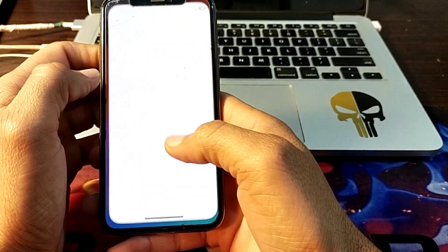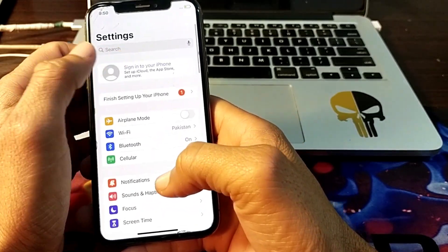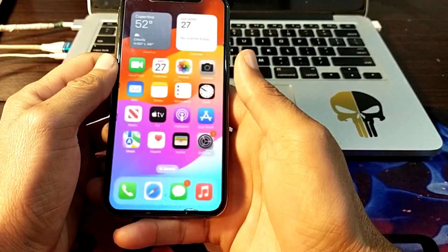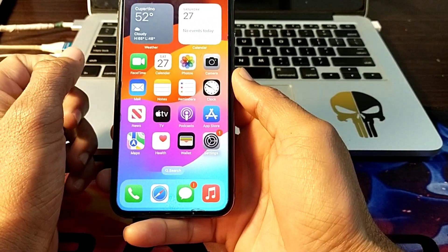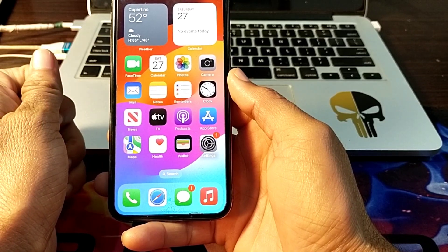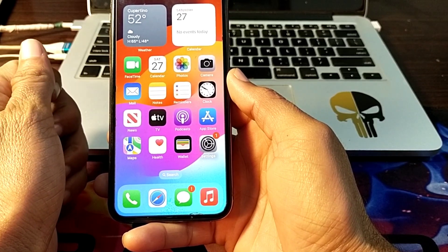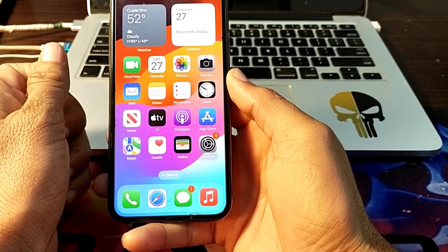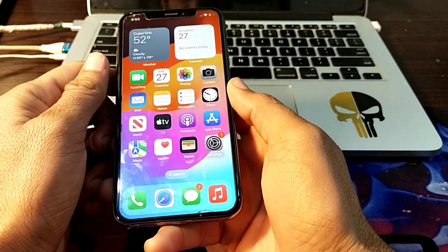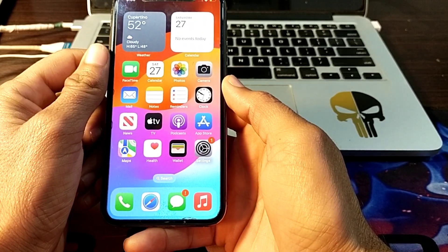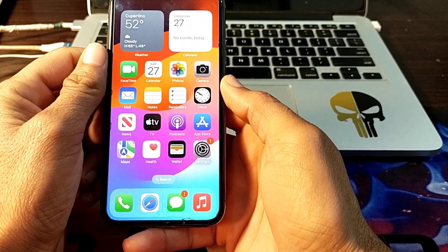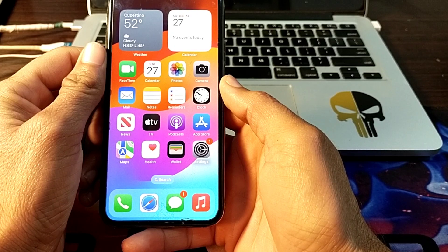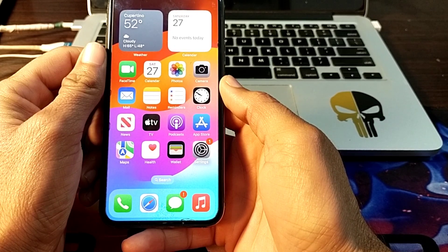Then again open Settings and sign in your Apple ID on your iPhone or iPad device. In this way you can clear or delete the system data on your iPhone or iPad device. Hopefully you like this video — if you do, please subscribe to my channel and press the bell icon to get all my upcoming videos. Thanks for watching.